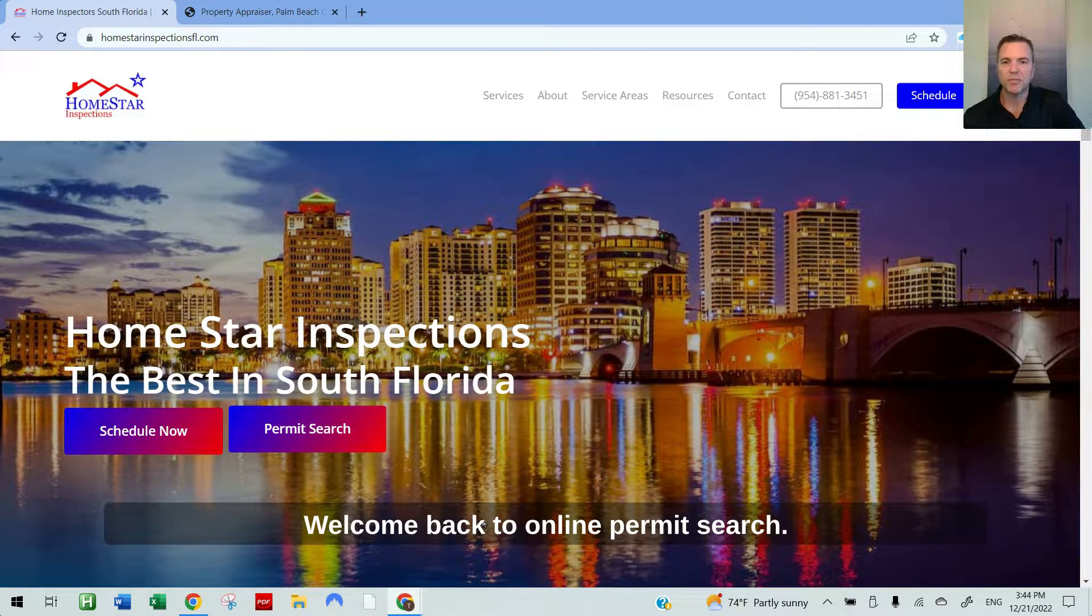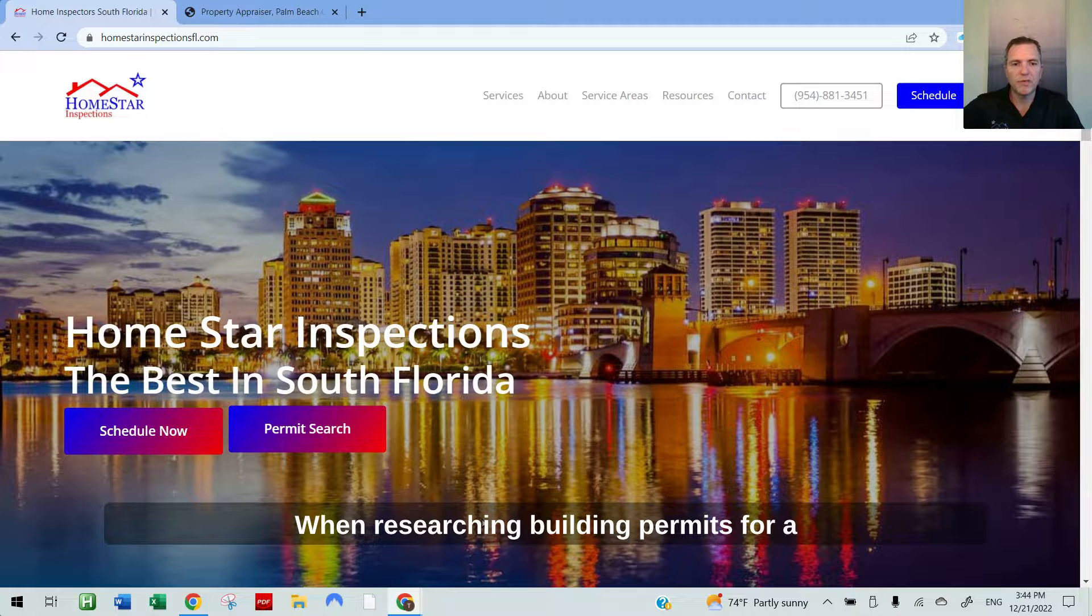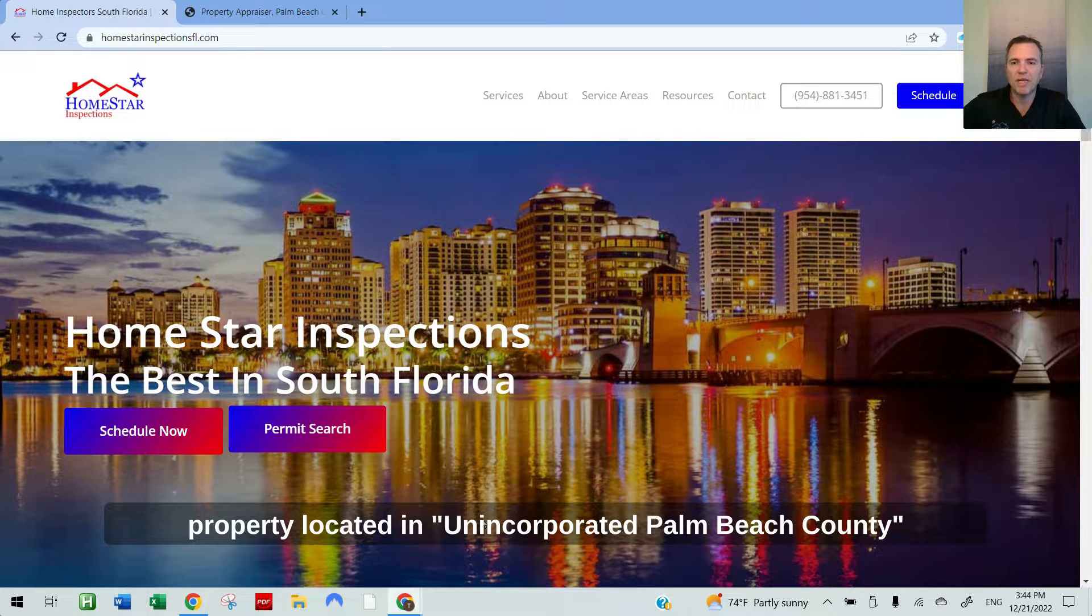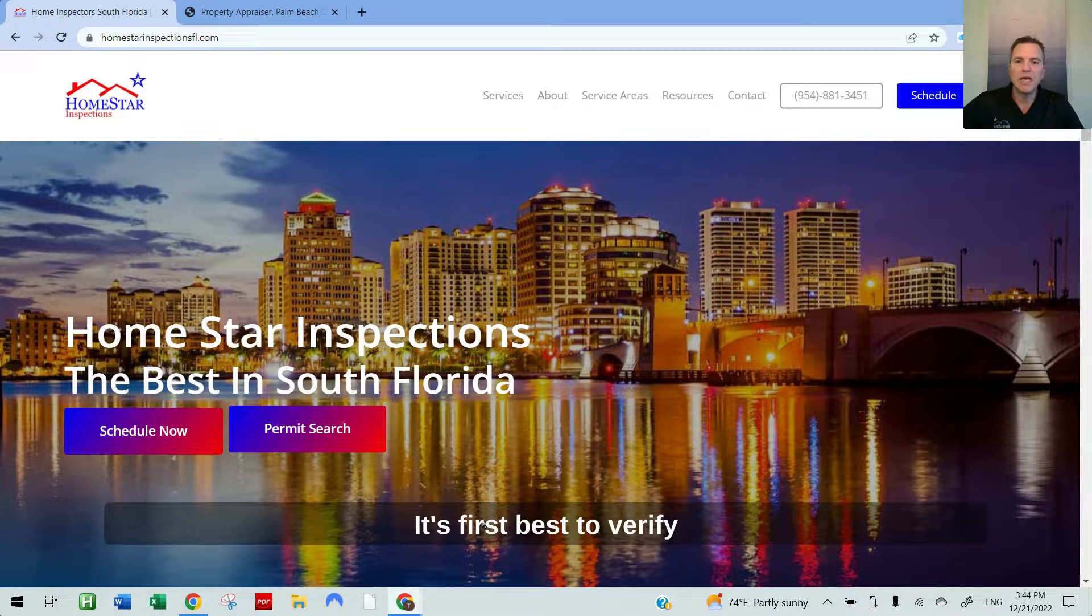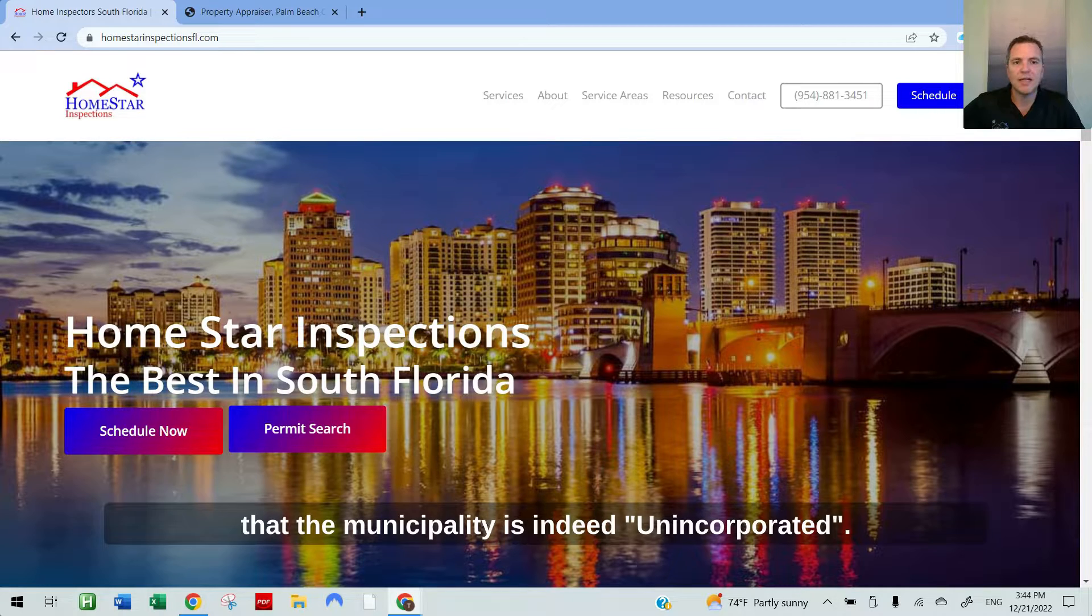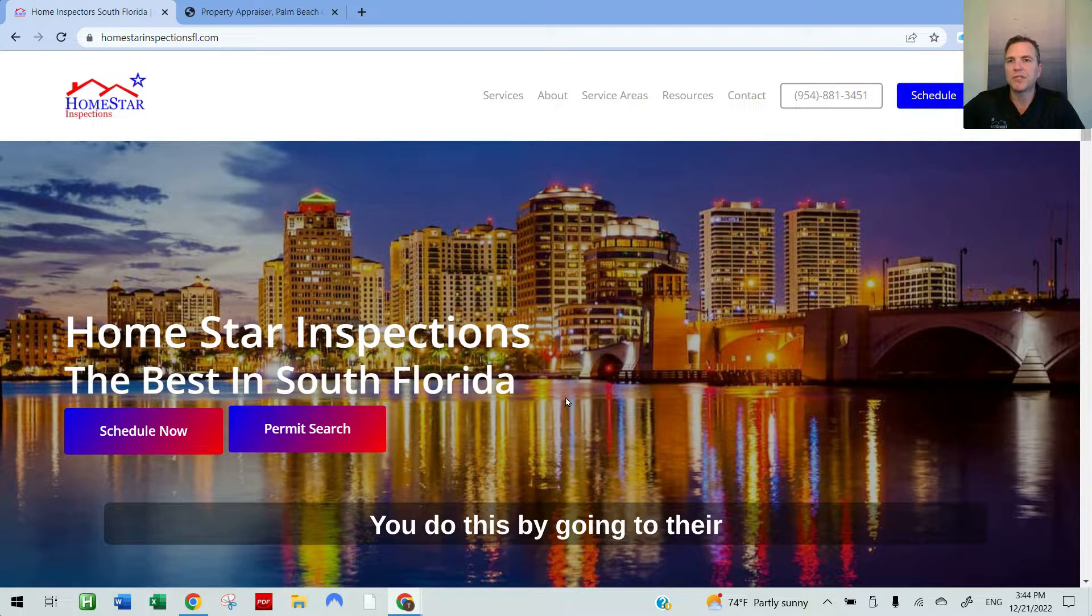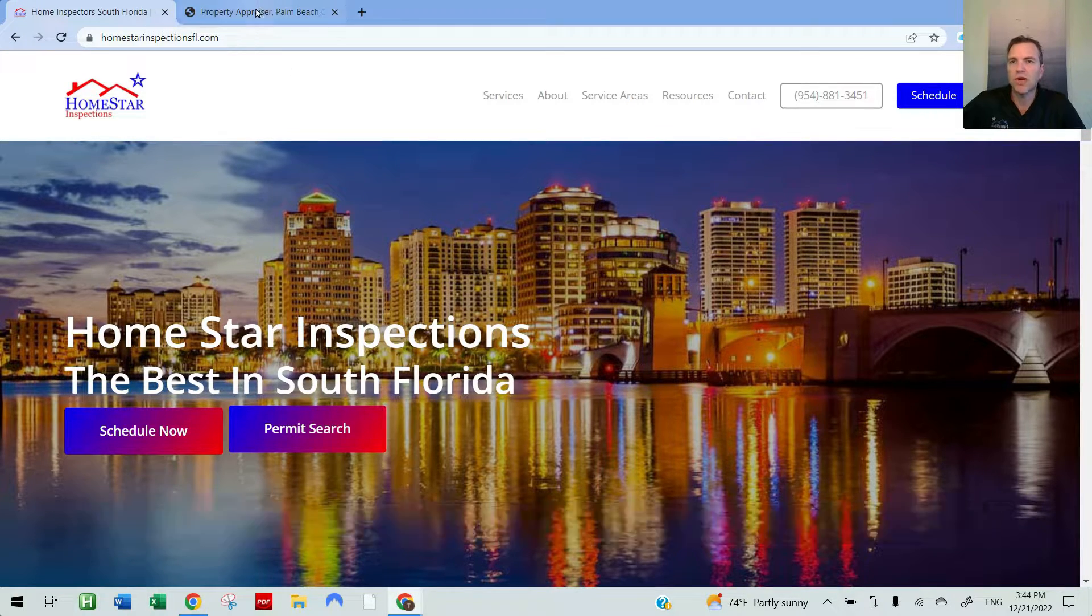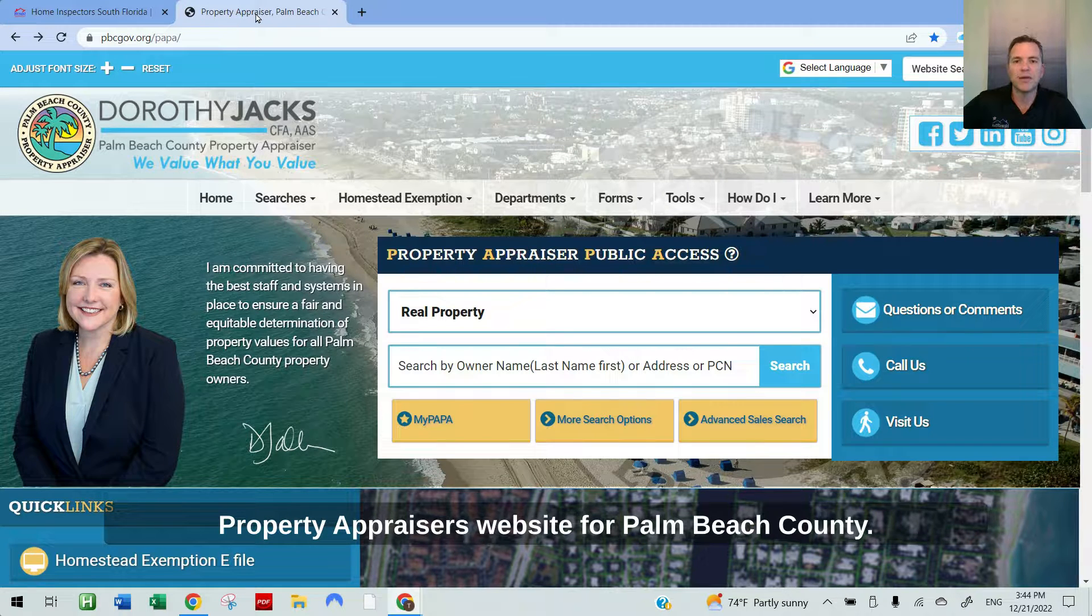Welcome back to Online Permit Search. My name is Toby with Homestar Inspections. When researching building permits for a property located in unincorporated Palm Beach County, it's first best to verify that the municipality is indeed unincorporated. You do this by going to their property appraiser's website for Palm Beach County.